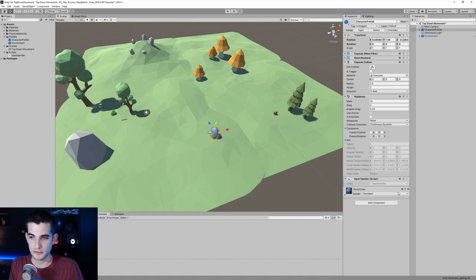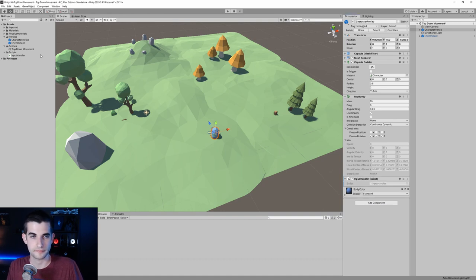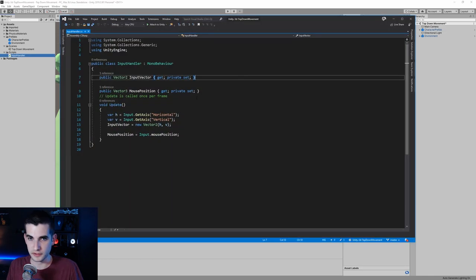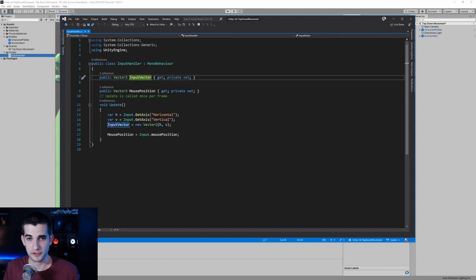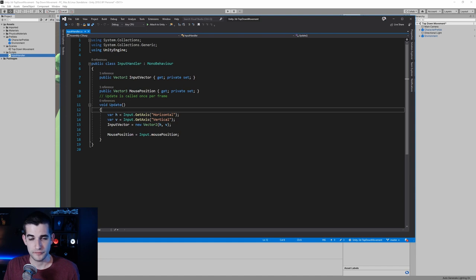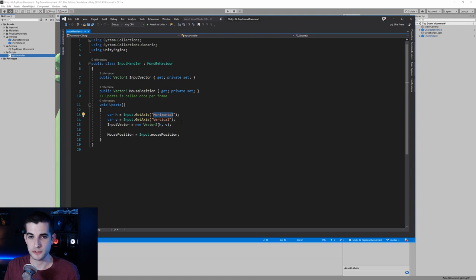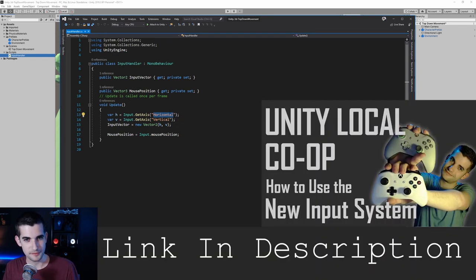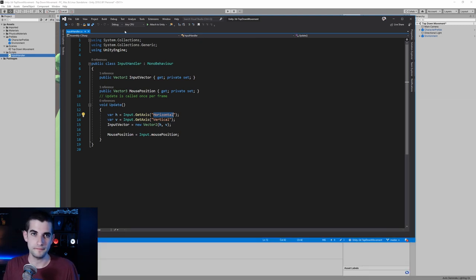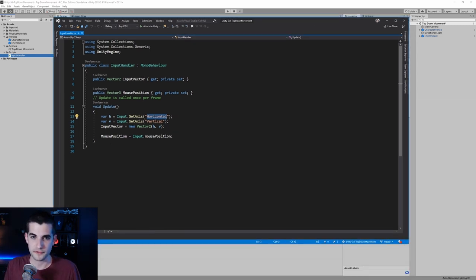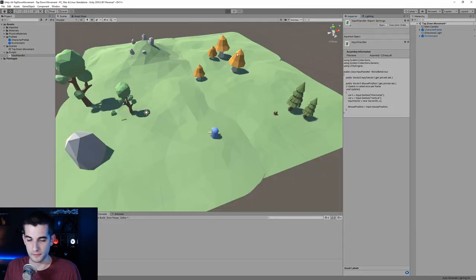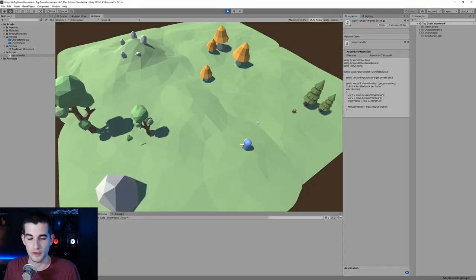It's called InputHandler. This is just a very basic script — it gets a Vector2 input vector and a mouse position. You can see we're using the legacy input system, but I have this as a separate script so it would be easy enough to plug into the new input system. That's all the script does. If we hit play now, nothing happens — that's expected. So we're going to need a script to move our character.